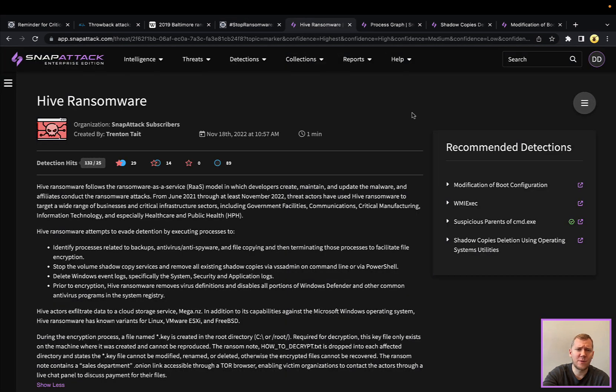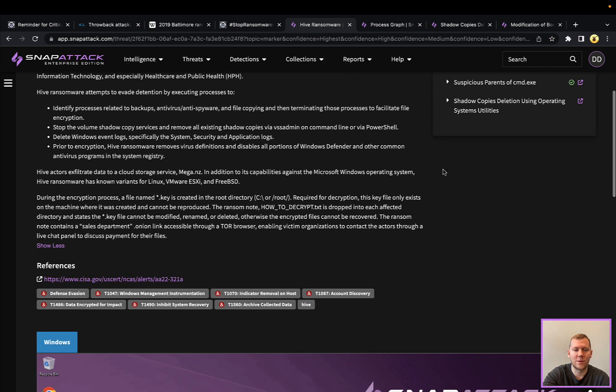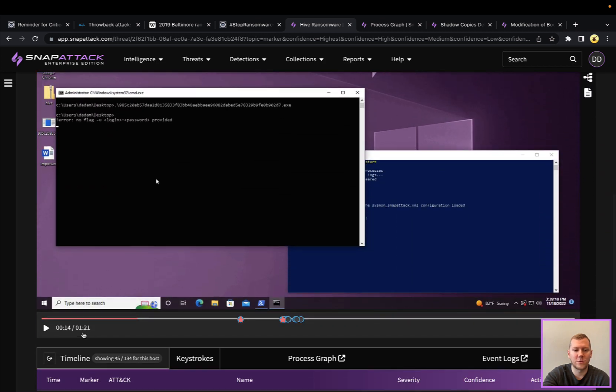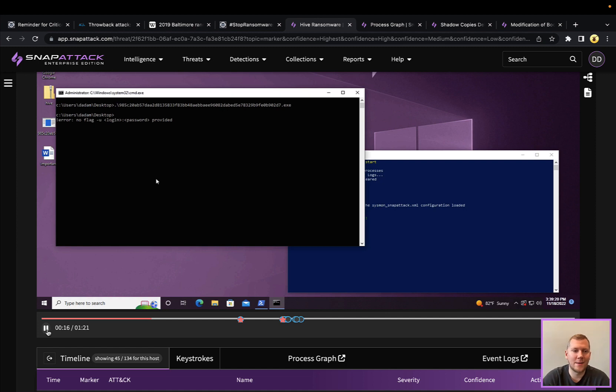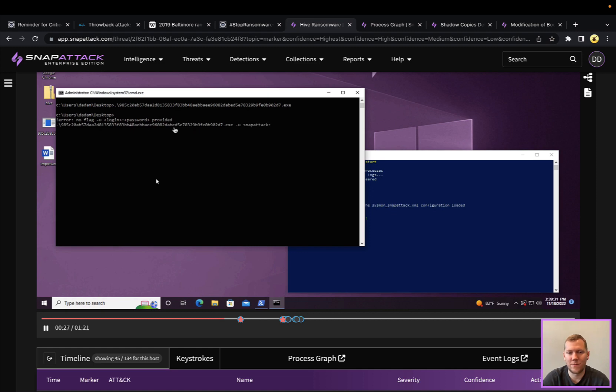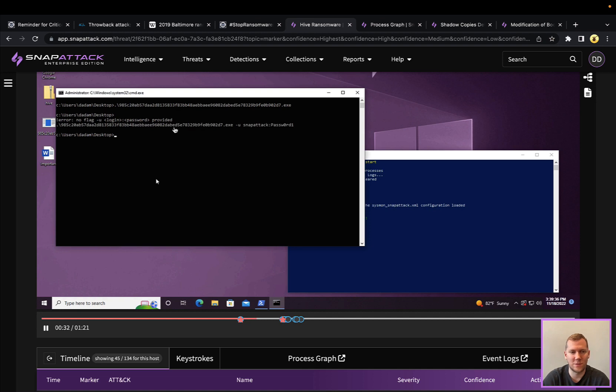So pivoting over here to SnapAttack, we've got the Hive ransomware threat. You can definitely take a look at this. I'm going to start the video and we'll talk through what's going on. You can see here it was ran one time, just without any command line arguments, and you need to provide a username and password. This isn't actually for the domain or for a workstation itself. This is what credentials it's going to need for you to log in to pay your ransom and recover your files. So this is something the attacker would put in.